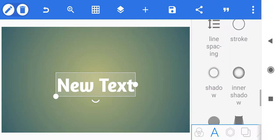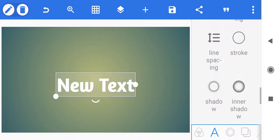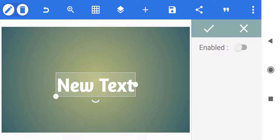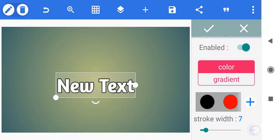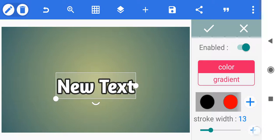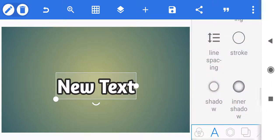Let's also change the stroke a little bit. You must enable it — this is what gives you the outline around your text. We're going to use black, and for the stroke width we're going to bump this up to about 15 on this one. We're going to click on the check mark and we've got new text.